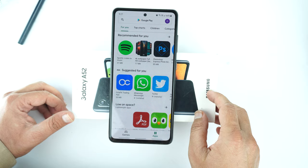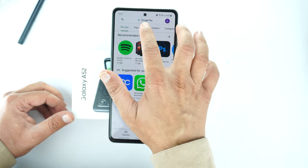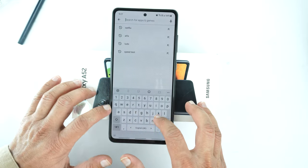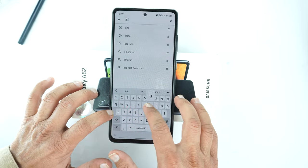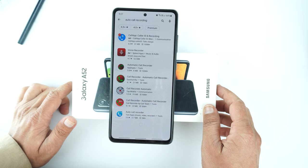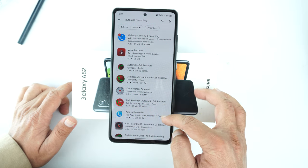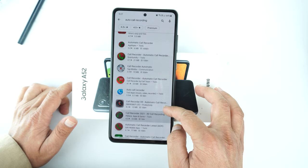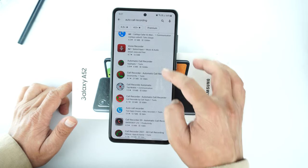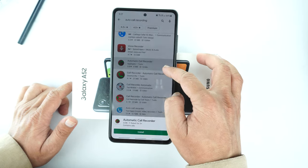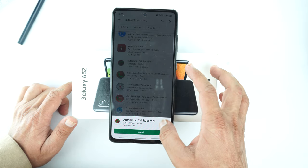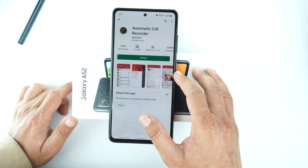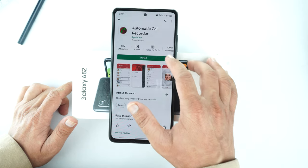Open the Play Store and search for the automatic call recorder. You will get a bunch of different call recorders, but open the automatic call recorder and install it.